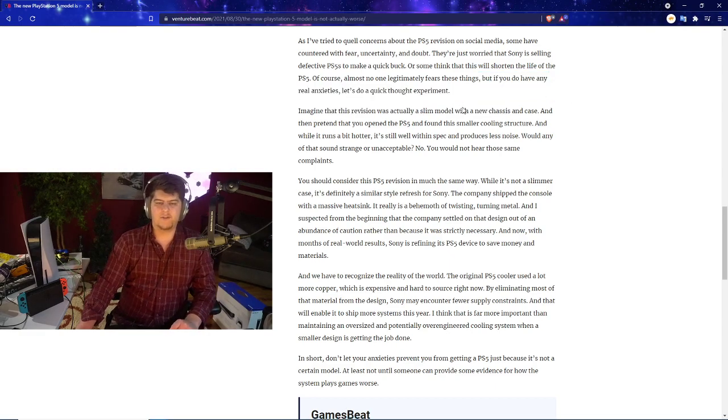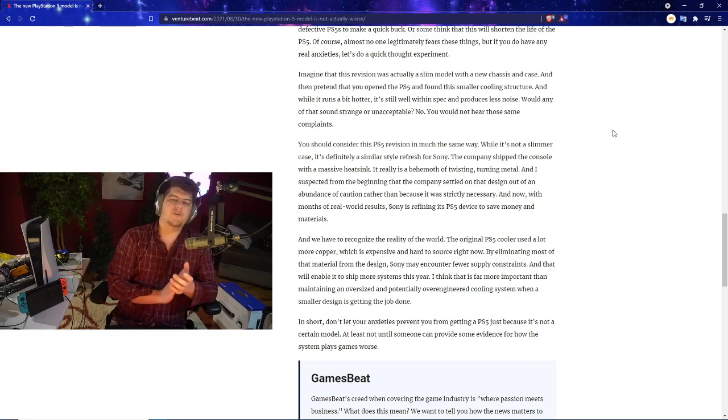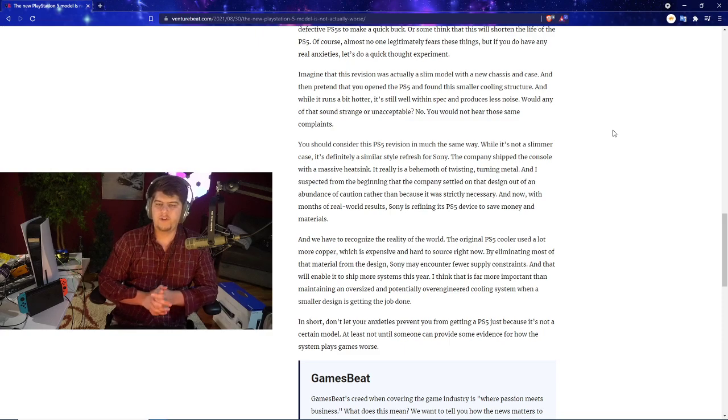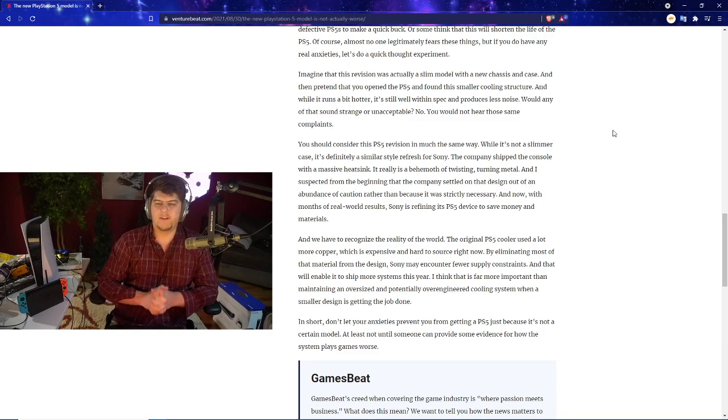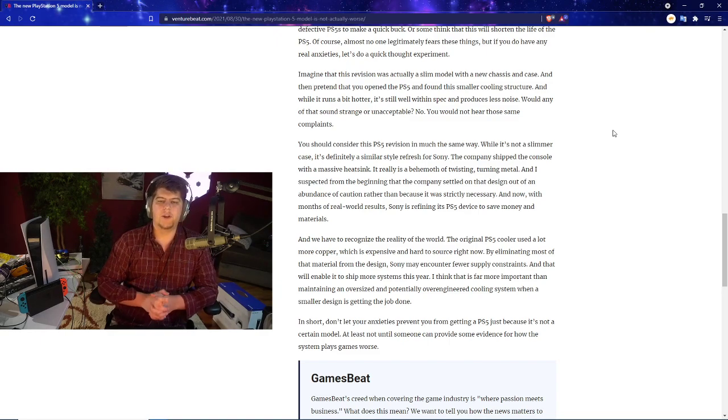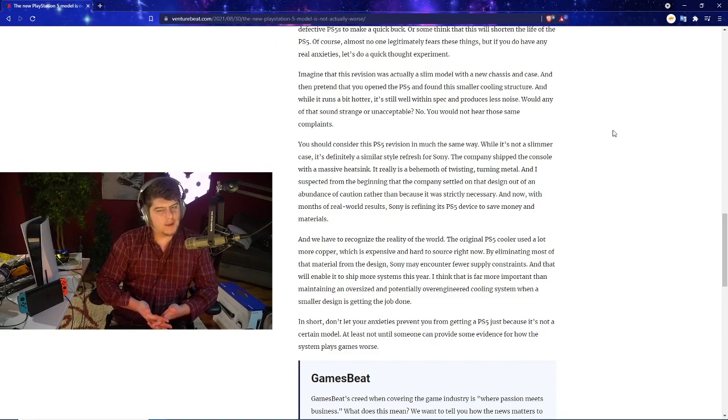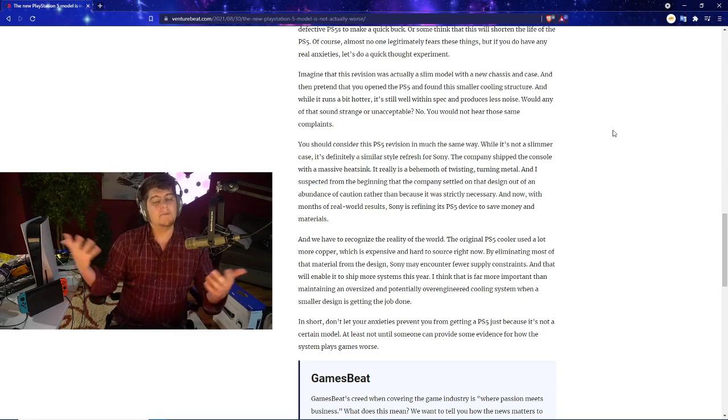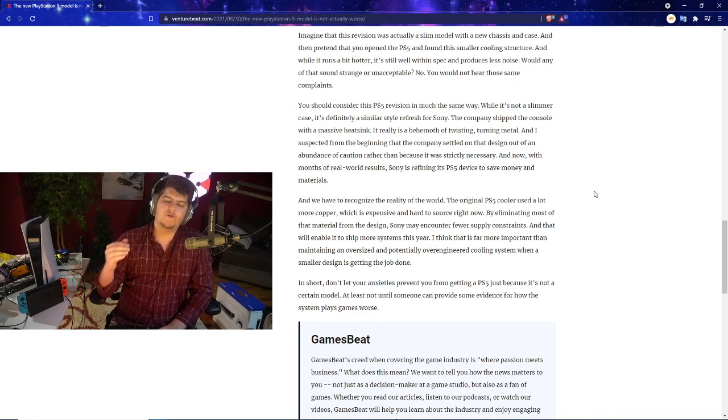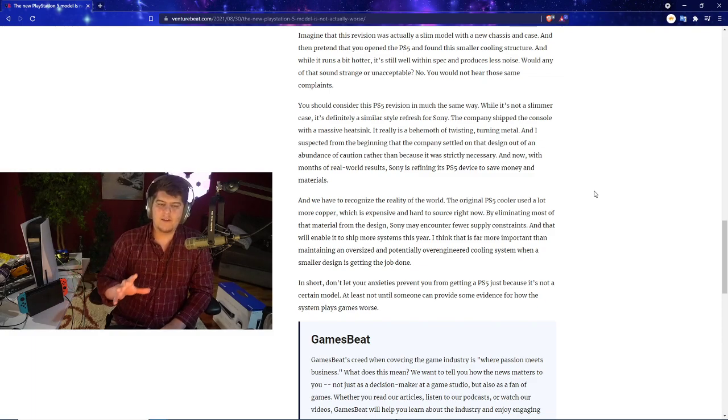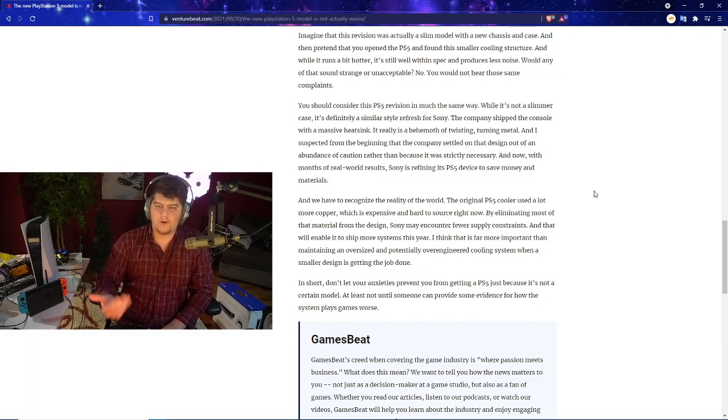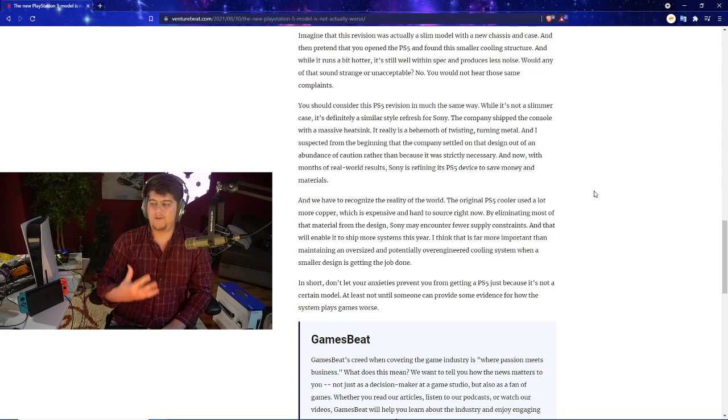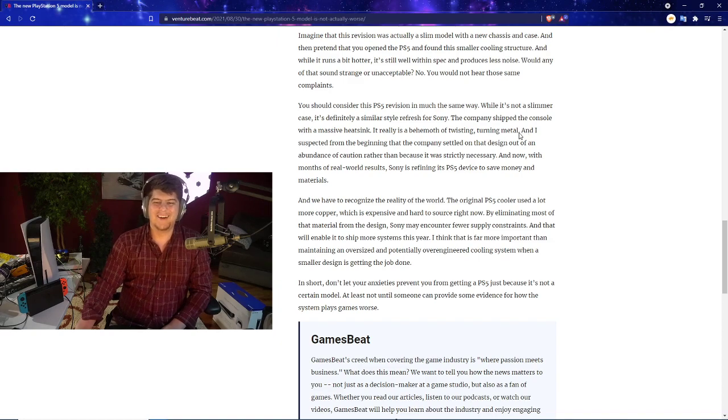Let's do a quick thought experiment. Imagine that this revision was actually a slim model with a new chassis and case, and then pretend that you opened the PS5 and found this smaller cooling structure. While it runs a bit hotter, it's still within spec and produces less noise. Would any of that sound strange or unacceptable? No, you would not hear those same complaints. You should consider this PlayStation 5 revision in much the same way. While it's not a slimmer case, it's definitely a similar style refresh for Sony. They can only ship the console with a massive heatsink. It really is a behemoth of twisting turning metal. It's kind of a beast, it's kind of a big boy.